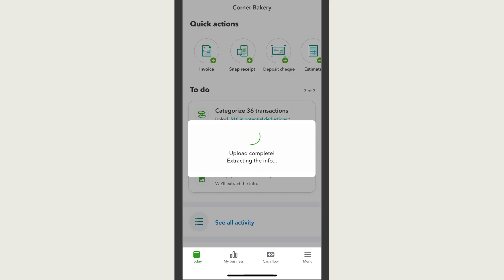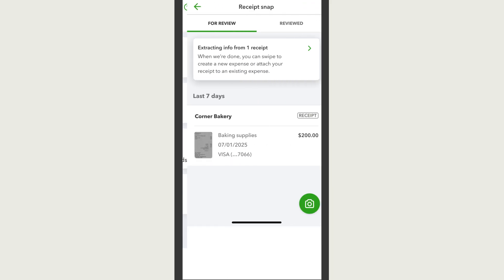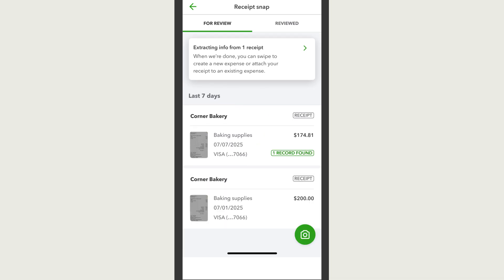QuickBooks extracts the data from your receipt. You can see this by going to the Menu, Shortcuts, and then Receipt Snap. If you don't see your receipt, pull down to refresh the screen. This can take a bit sometimes if the receipt image is dark or blurry.